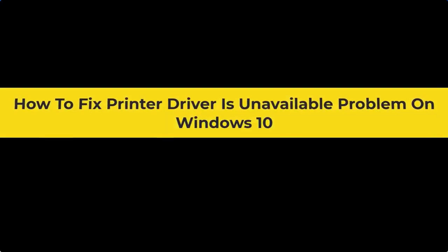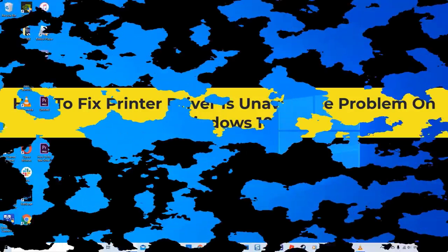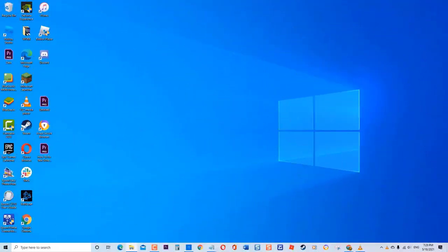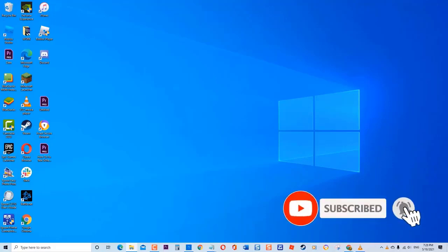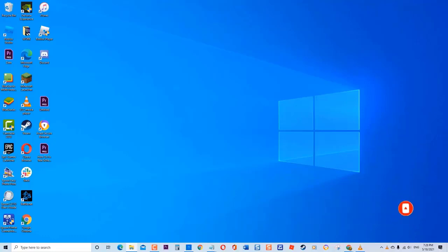How to fix printer driver is unavailable problem on Windows 10. There are several factors that can cause this error, ranging from an outdated printer driver, outdated Windows, printer driver not compatible, to a corrupt printer driver. In this latest installment of our troubleshooting series, we will tackle the recommended solutions to fix printer driver is unavailable problem on Windows 10.